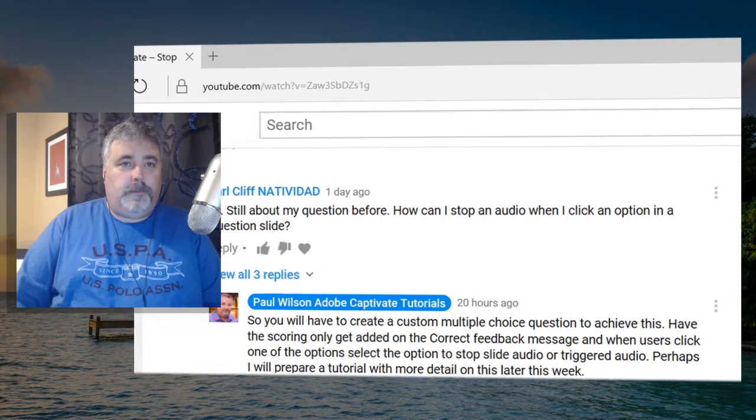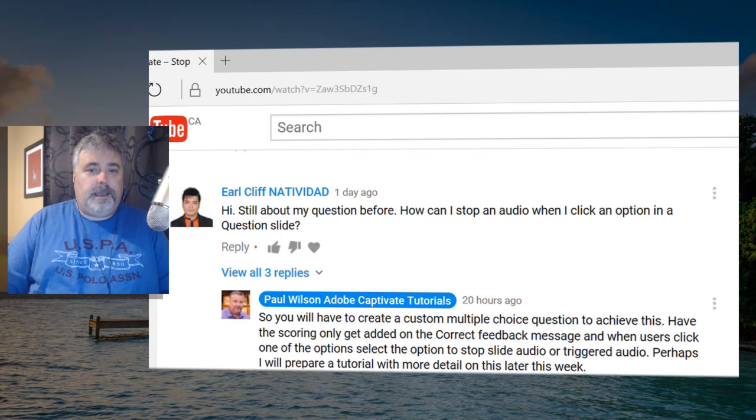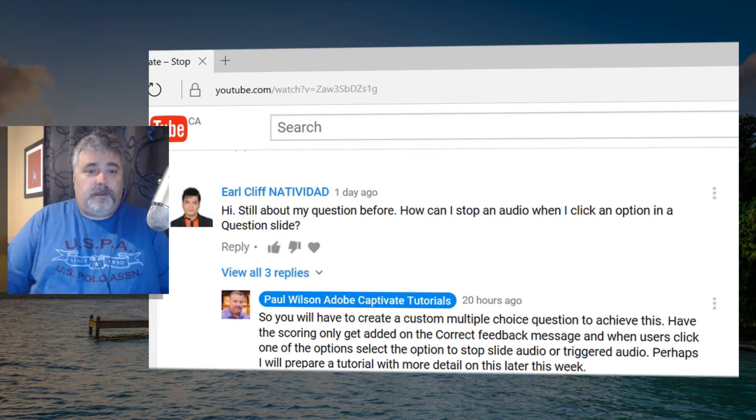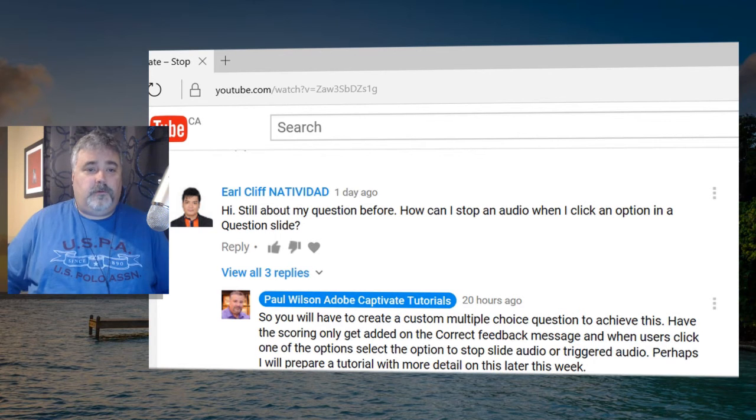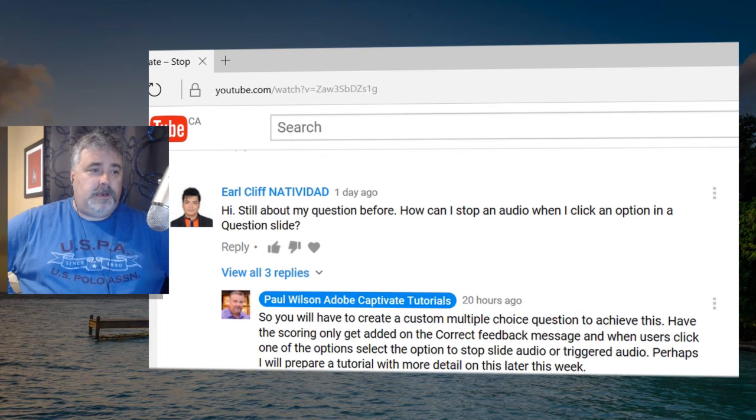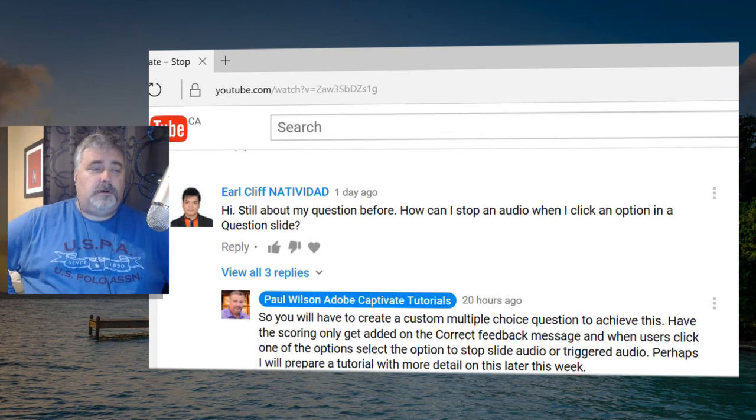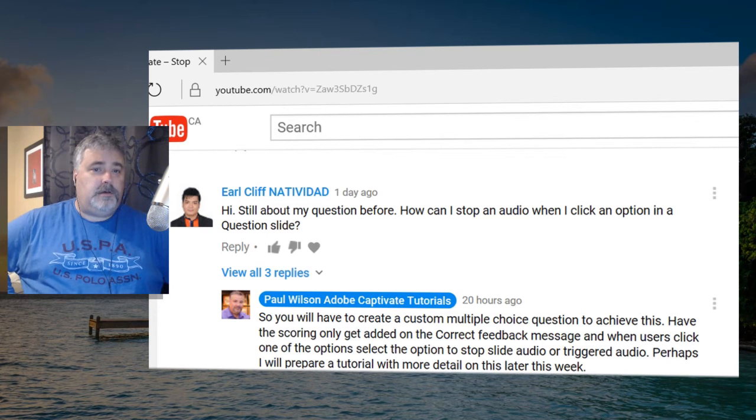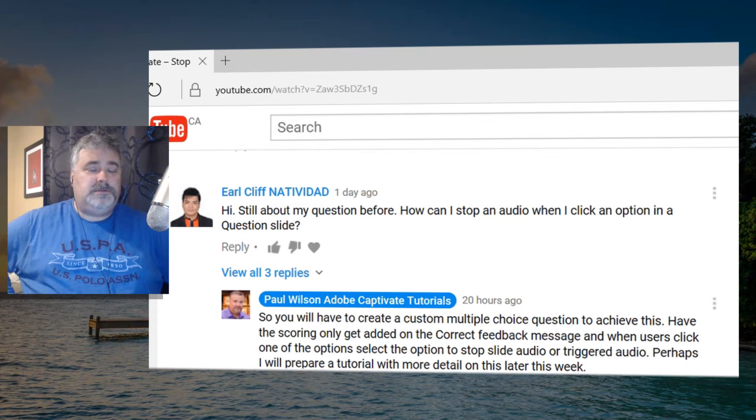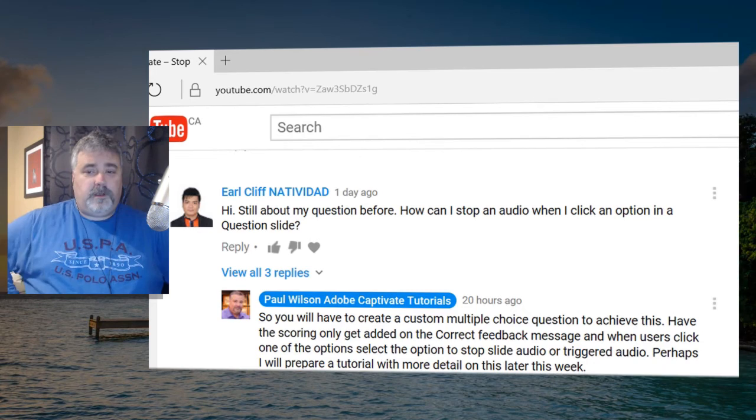In one of my recent videos, I was answering a question for Earl Cliff, who asked about stopping audio on a slide, and I misunderstood him. I think what he was looking for was not just the ability to stop triggered audio or slide audio, but more importantly, to do so on a question slide. So I thought I would address that today.